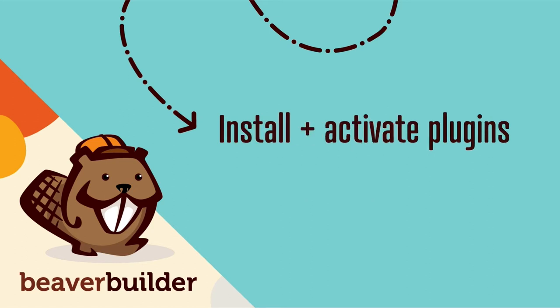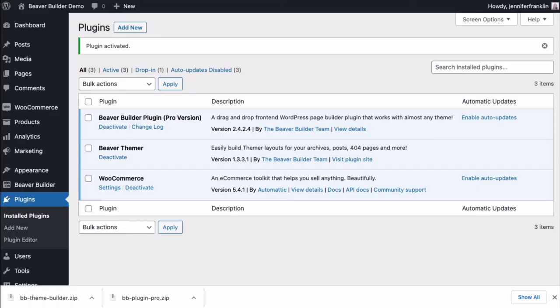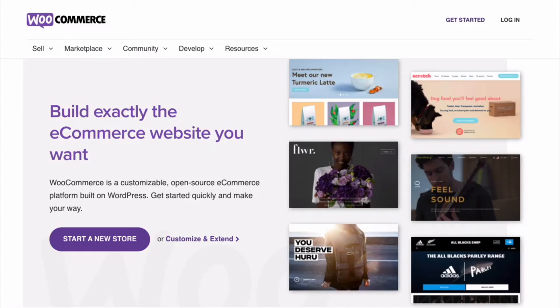To get started, we need to install and activate WooCommerce, Beaver Builder, and Beaver Themer.